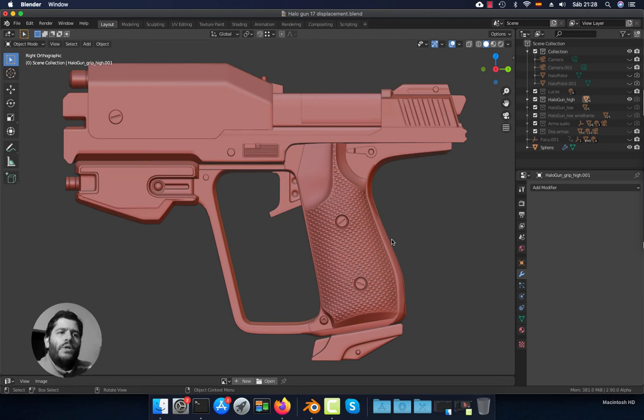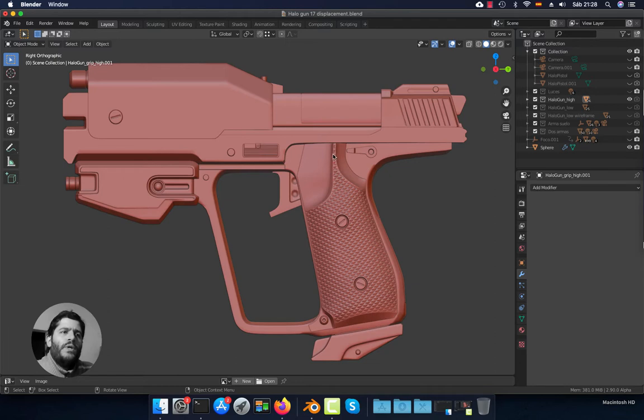Hello everyone, today we're going to see how to use the displace modifier so we can make this grip. Let's get started.